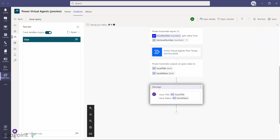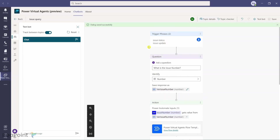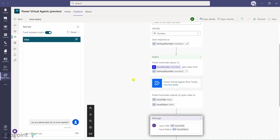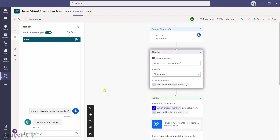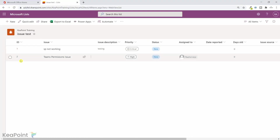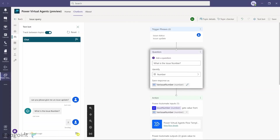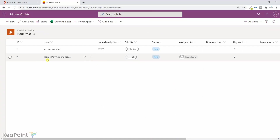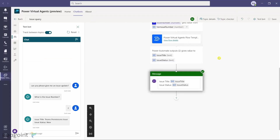Now I can test this. The tracker is on and the trigger was 'issue status' or 'issue update.' I type 'Can you please give me an issue update?' — the trigger fires and it asks 'What is the issue number?' Going back to the list, the IDs are 1 and 2. I type 2 and hit Enter. The workflow runs and returns: issue title is 'Team Permissions Issue' and issue status is 'New.' Confirmed against the list — correct.